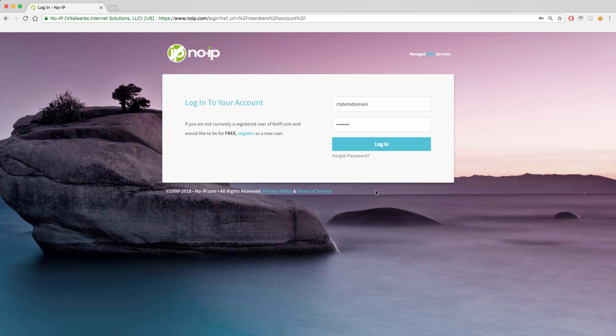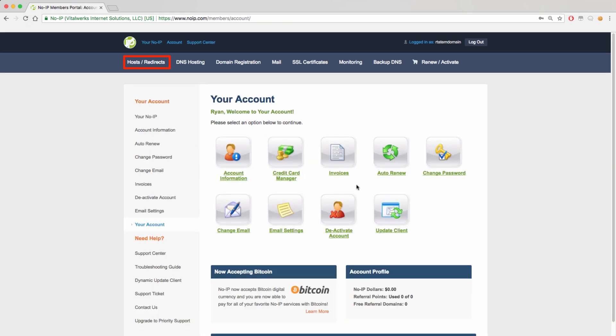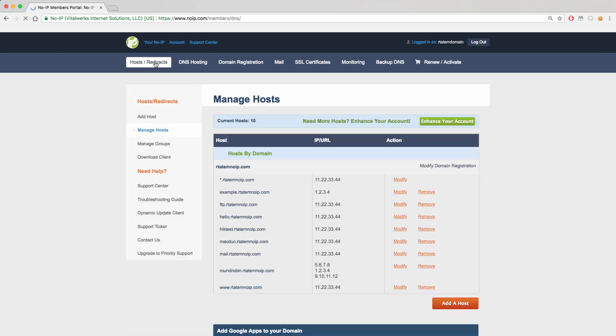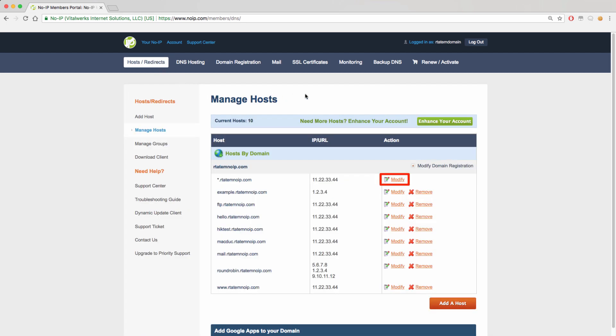When you log into your account, you will be able to manage your hostnames under the host-redirects tab. From here, you will be able to click Modify next to your domain or hostname that you would like to add the text record to. For this example, we will add the record to the root domain.